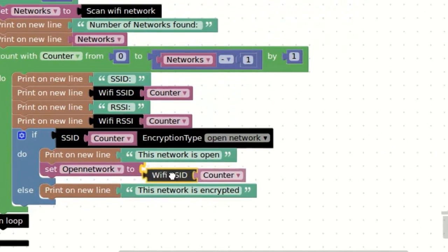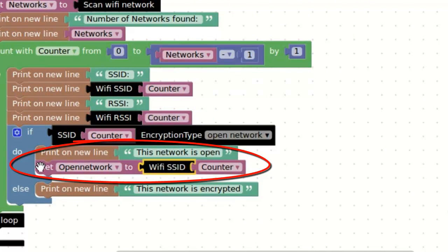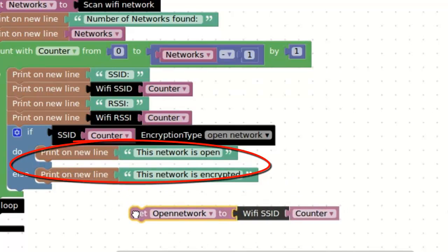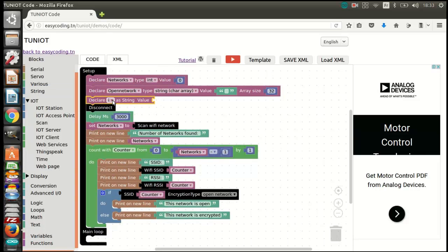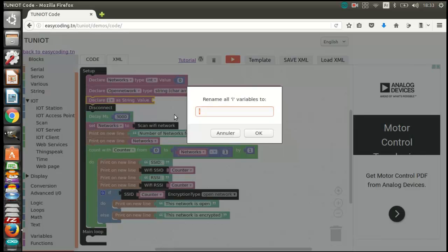If you use this block directly, it will never compile. We will need another intermediate variable that will contain the name of the open network. After that, we will use a block to convert that string variable into an array of char. In the near future, I will add more blocks to handle this kind of variable.